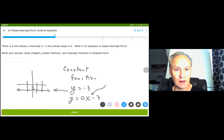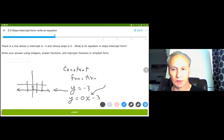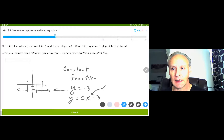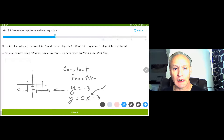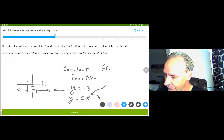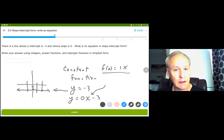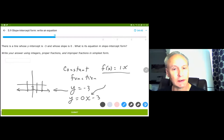A good example of this in real life is a true dollar store like Dollar Tree, where everything literally costs a dollar. If you look at the function of the price based on how many items you buy, the cost f of the number of items is always equal to 1 times x at a dollar store, because 1 is the price of everything.